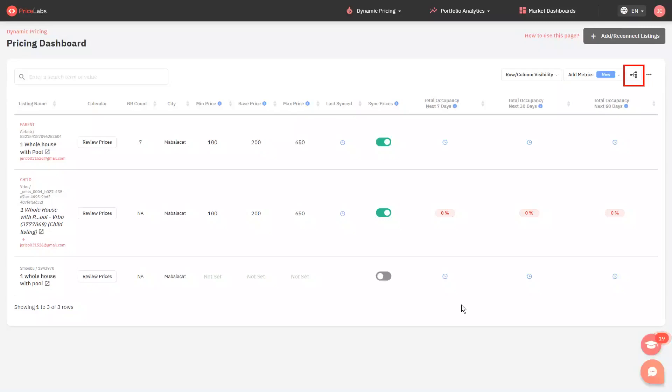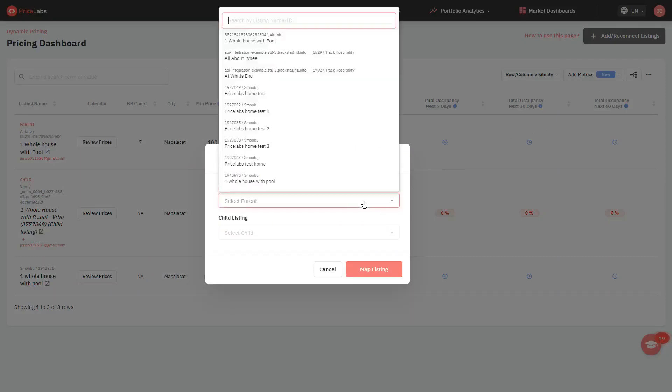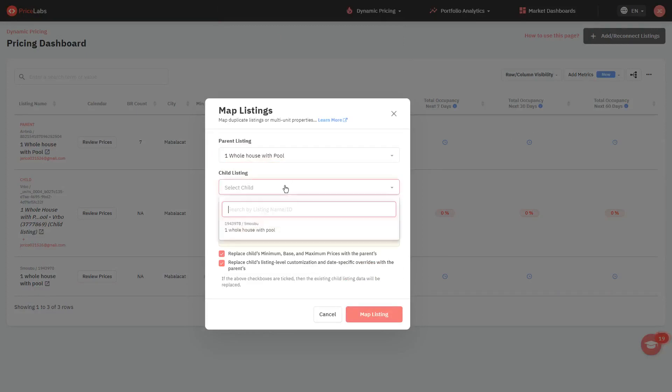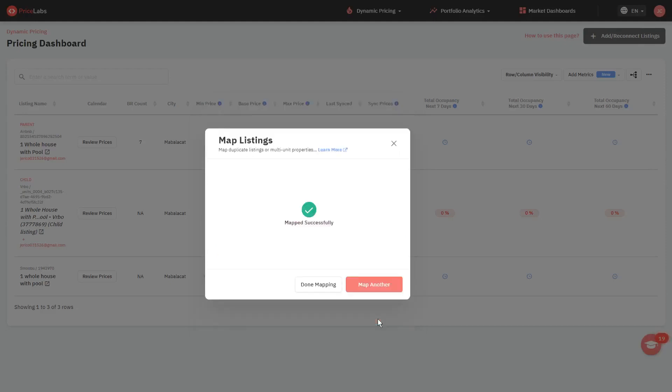Click on the Map Listing button at the upper right corner. Select your listing from the old PMS or Channel as the parent, in this case Airbnb. And then select the listing from your new PMS as the child. Click the Map Listing button and then Done Mapping.